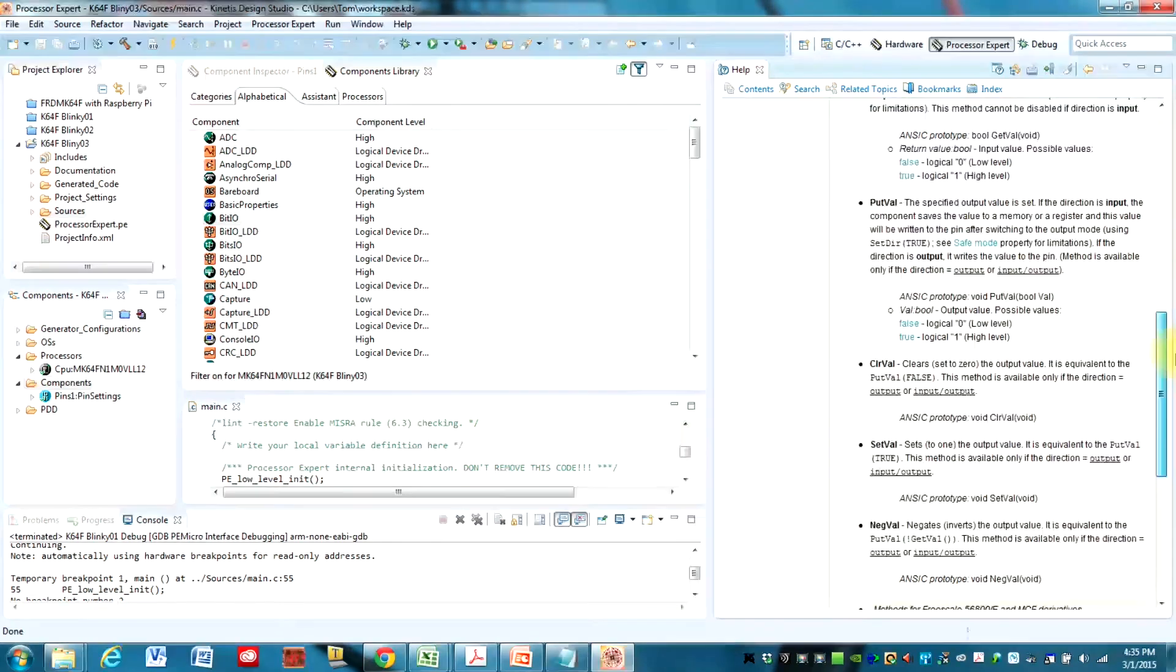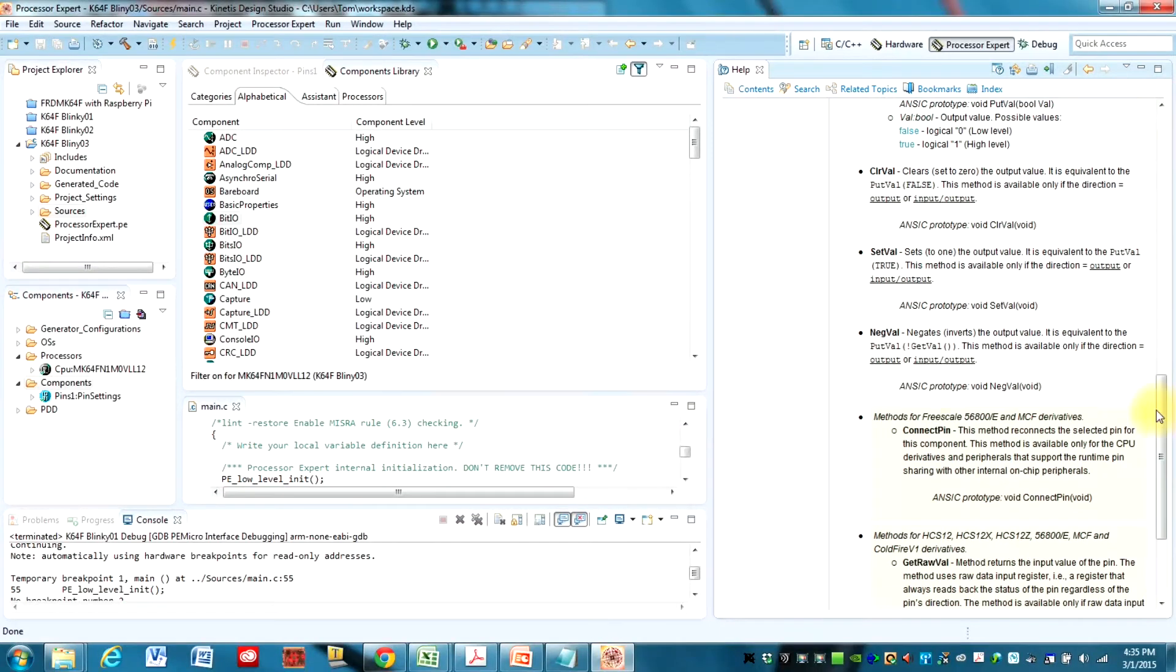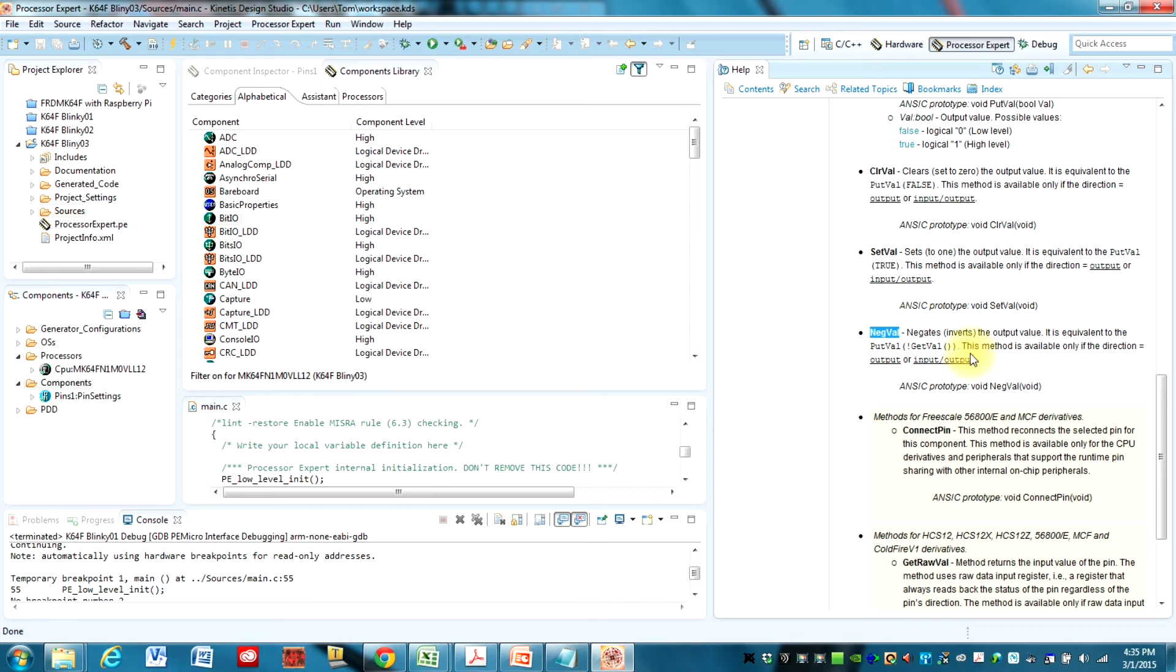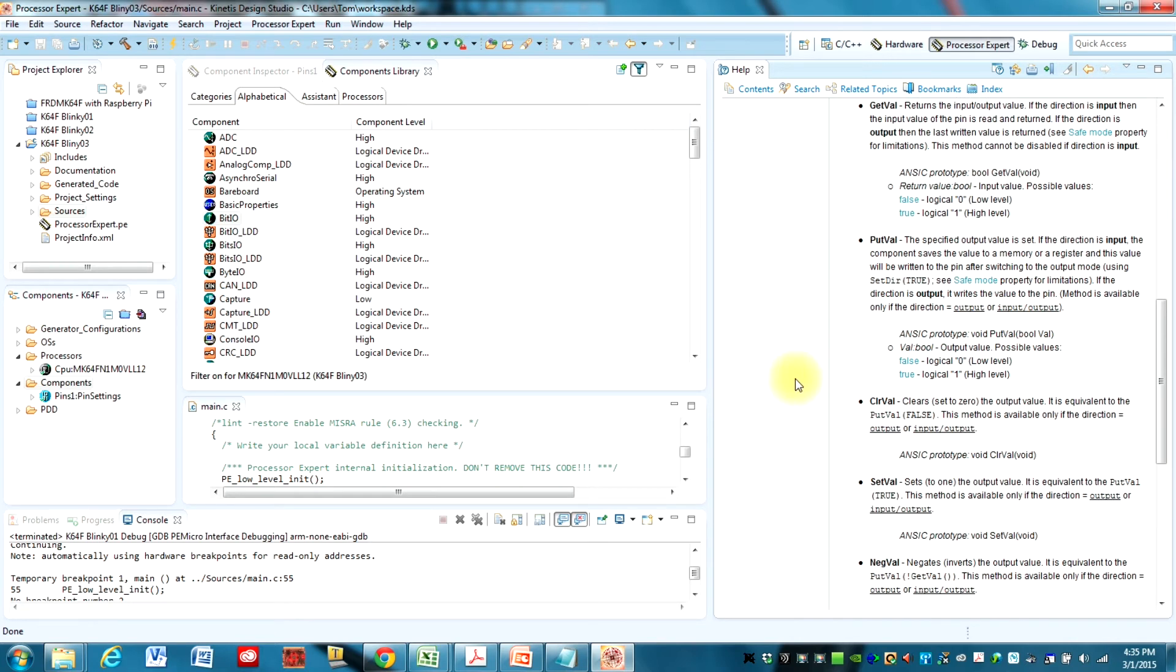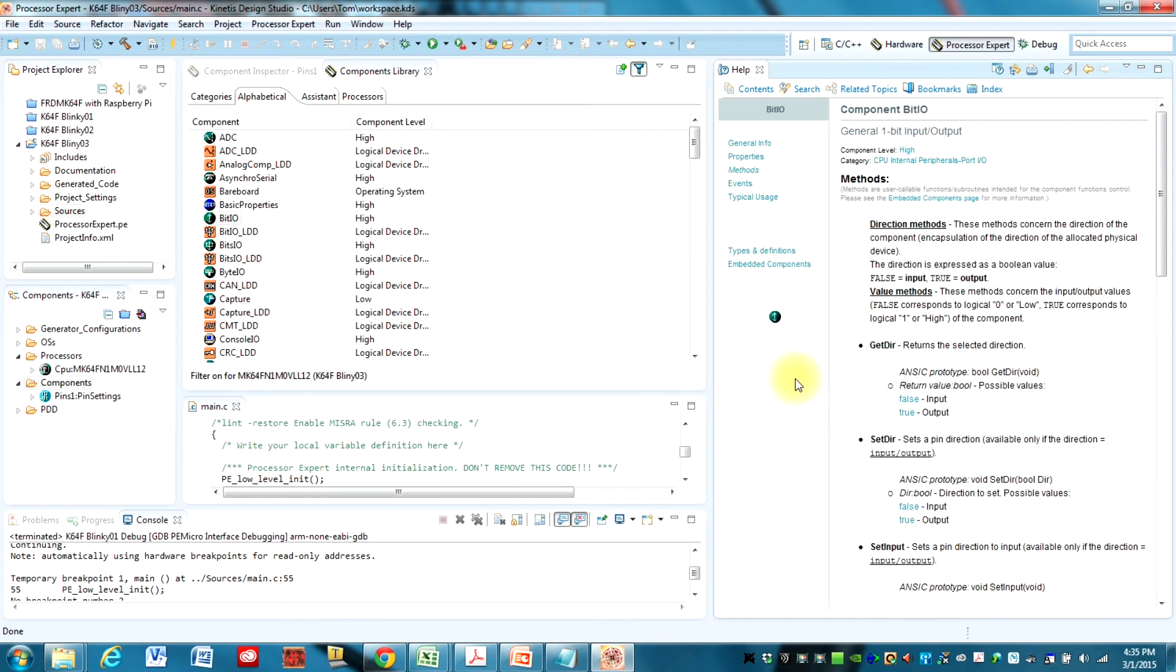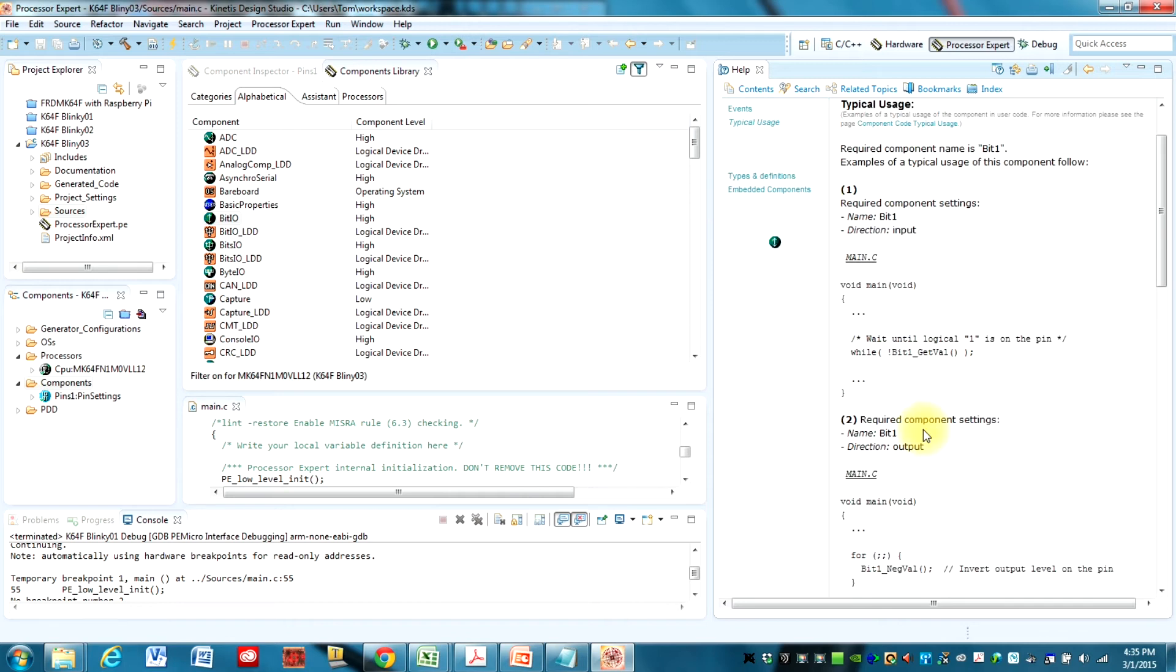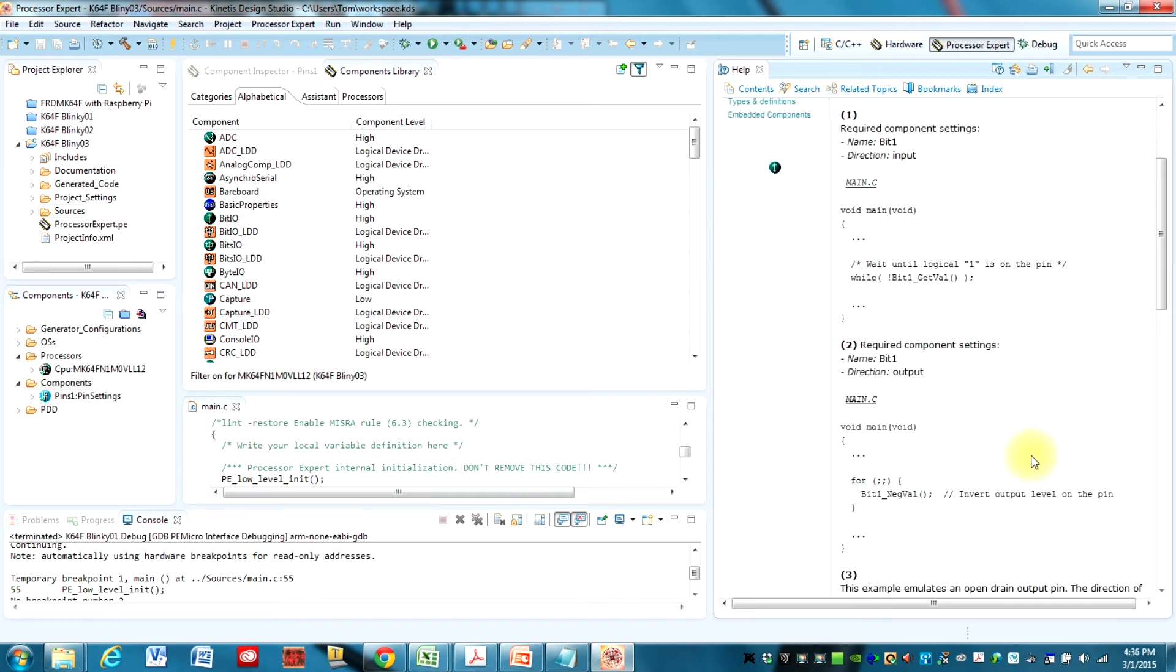And so let's look at the methods for this. You can get some general information about it. But let's look at methods. We're going to use a method called NegVal. And what this does is it basically just toggles the value of a pin. And that's exactly what we want to do to blink our LED. So we're going to want to use that method.